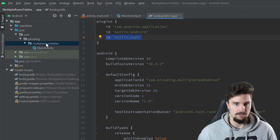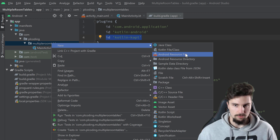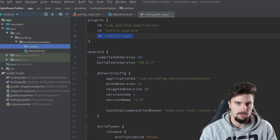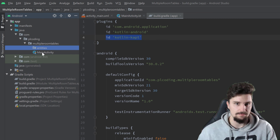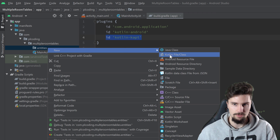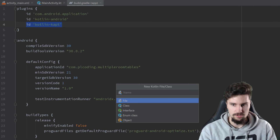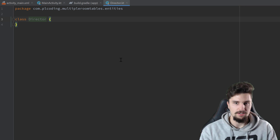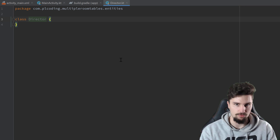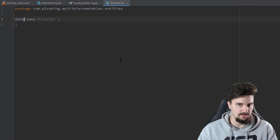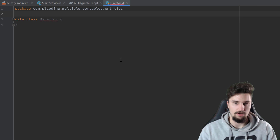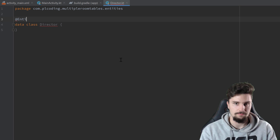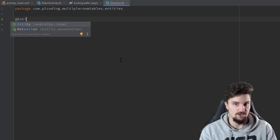If you've done that, we want to create a new class. I will first create a package for all of our entities. Remember, each entity is a table in our database. In here we will create a new Kotlin file/class and start with our director table, so we call it Director and select class. What do we need to do for each entity in a Room database? We first need to make this class a data class — each entity, each table in our app must be a data class in Kotlin. We also want to annotate that with @Entity, which is an annotation that comes from Room.